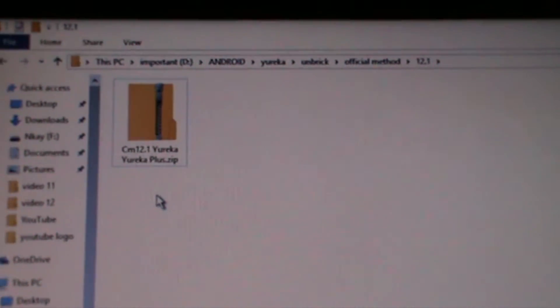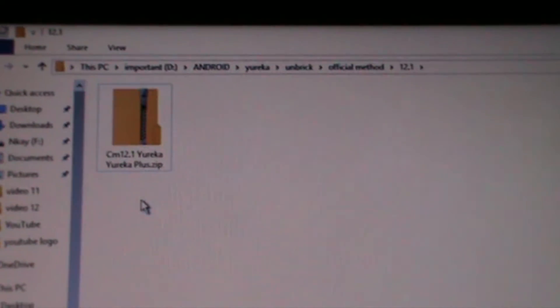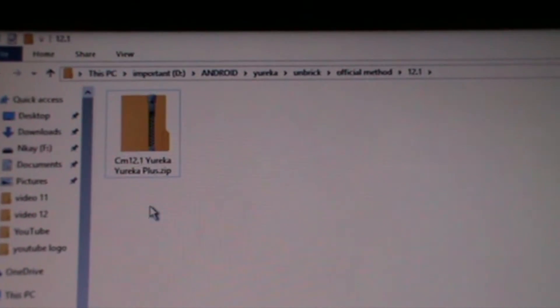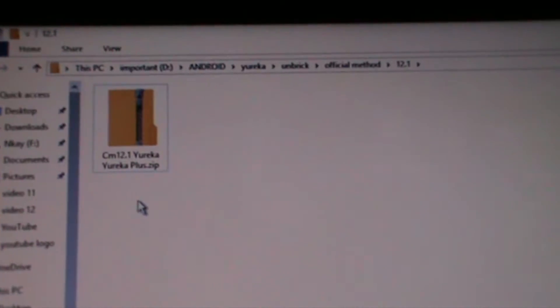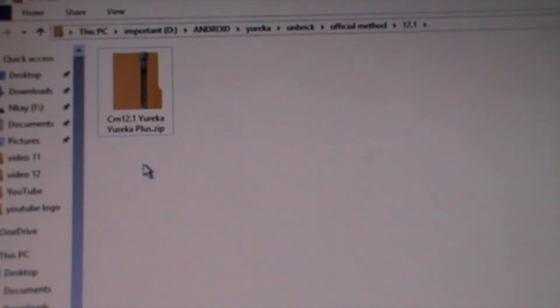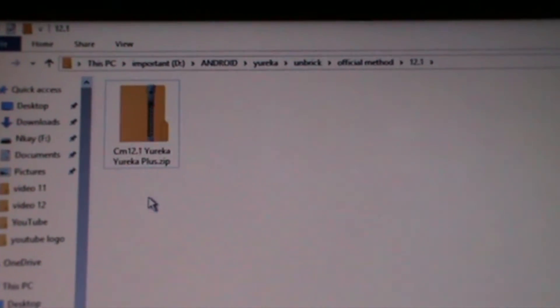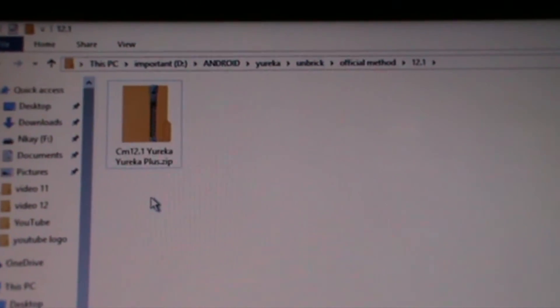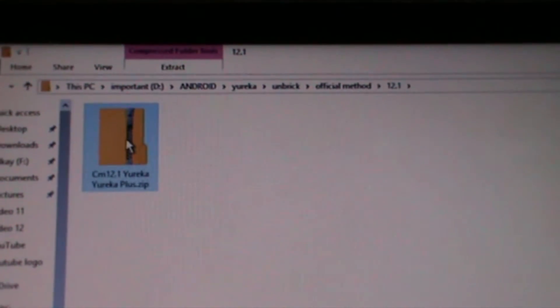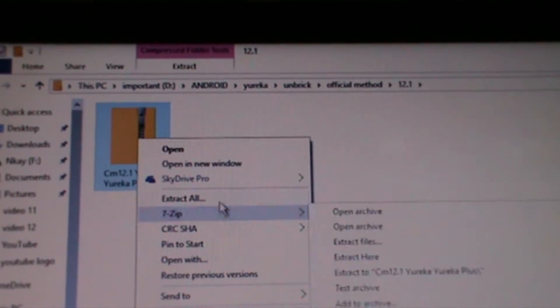Hello YouTube, it's NK here from Super Tech League. In this video I'm gonna show you how to update the Uureka or Uureka Plus to CM 12.1 — that is the official update. No matter if you are on any third-party ROM, that is a custom ROM, it will really help you. So let's get started.